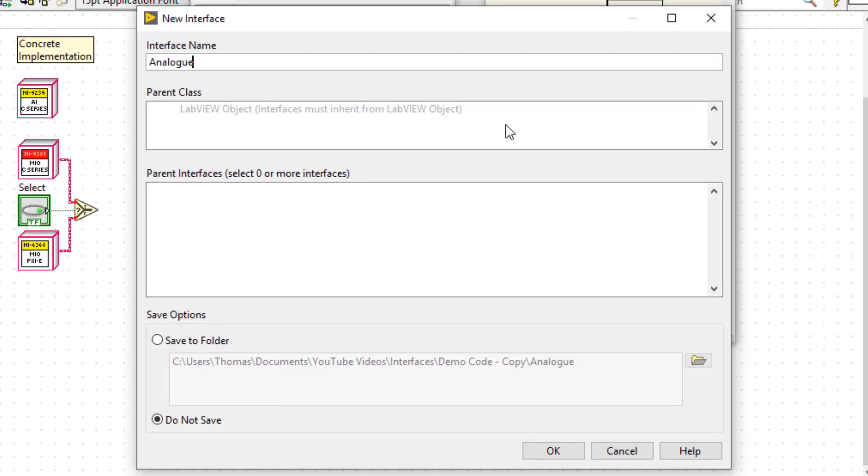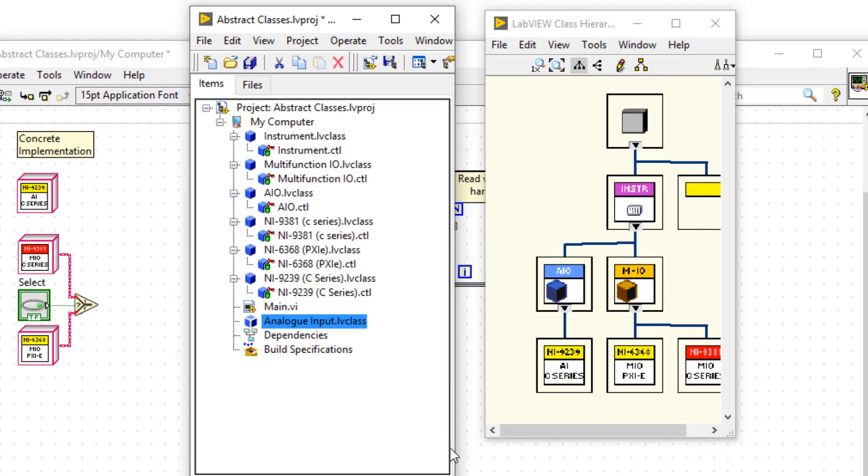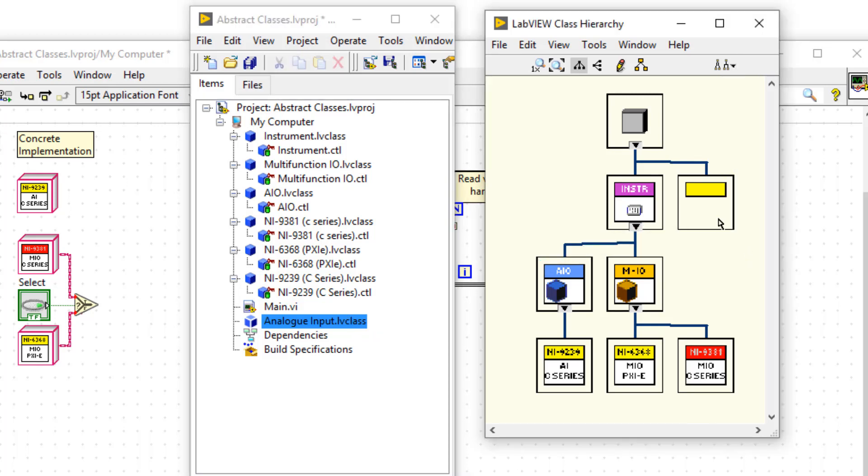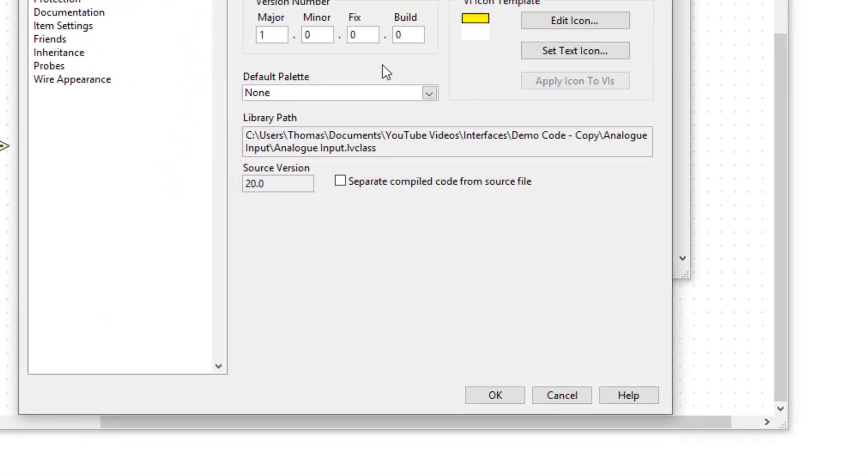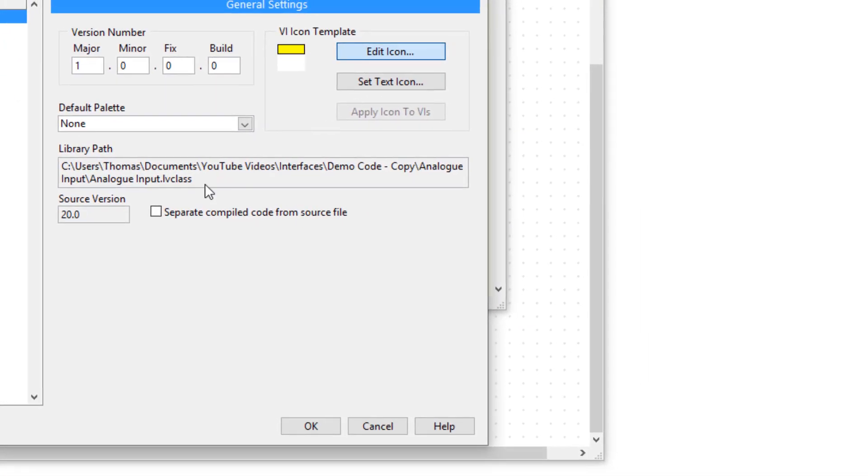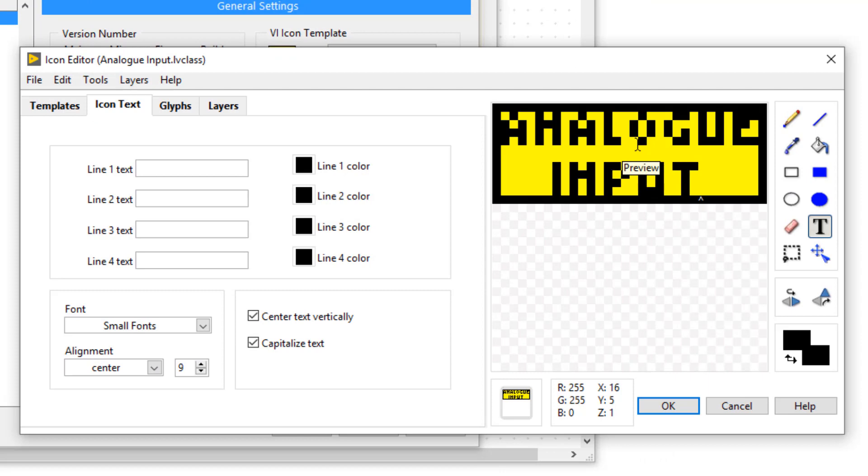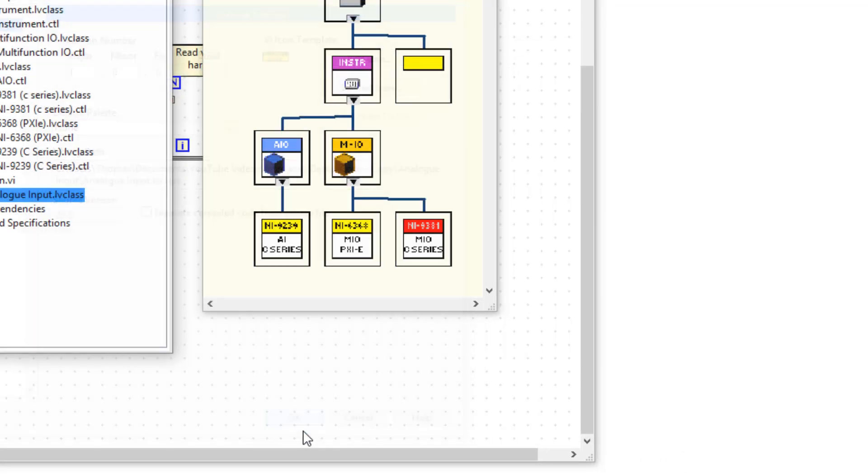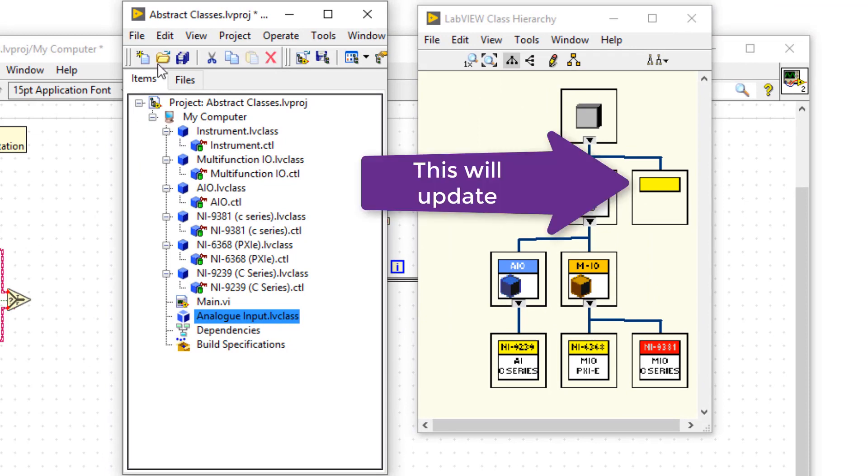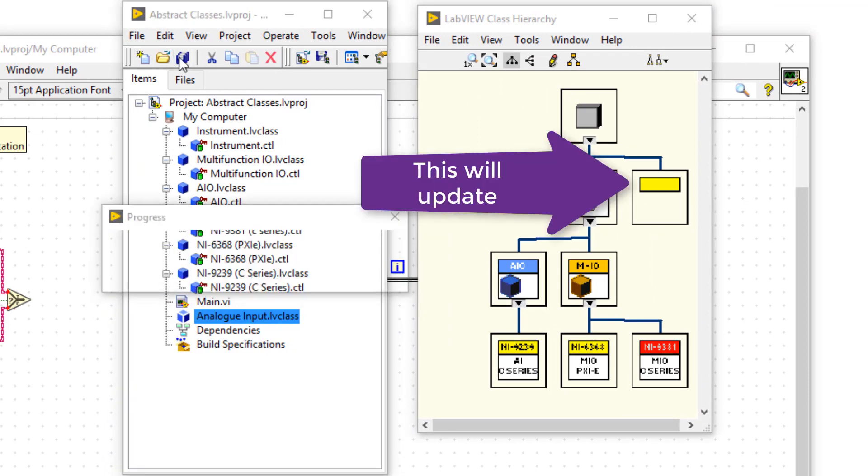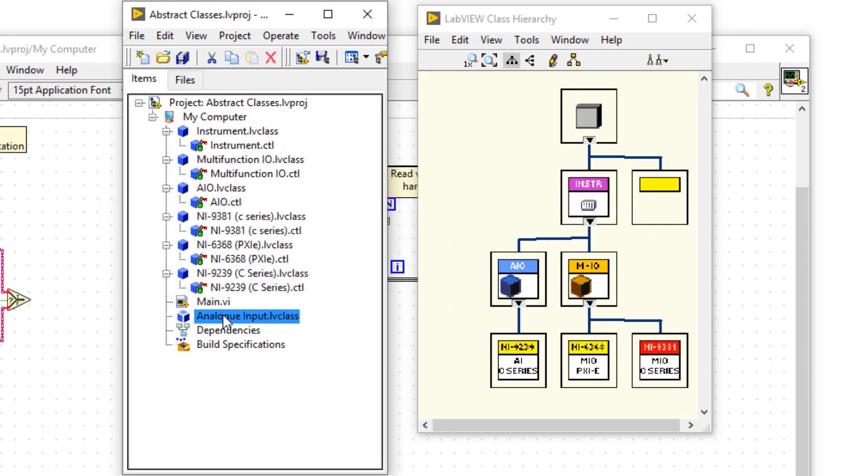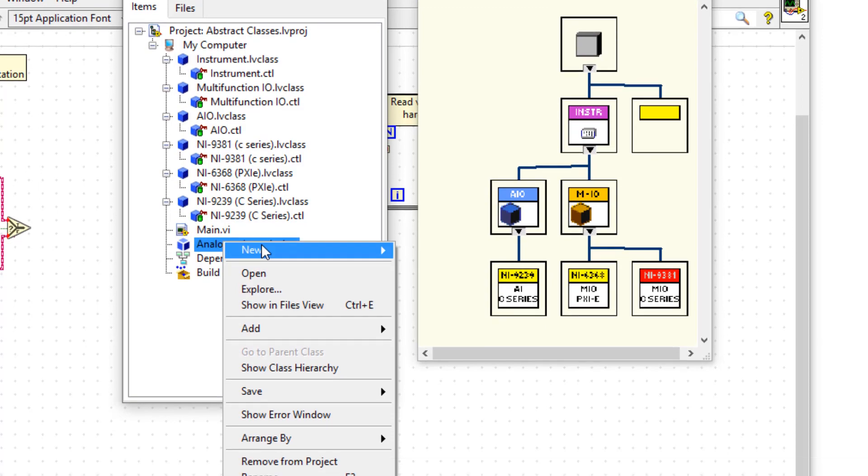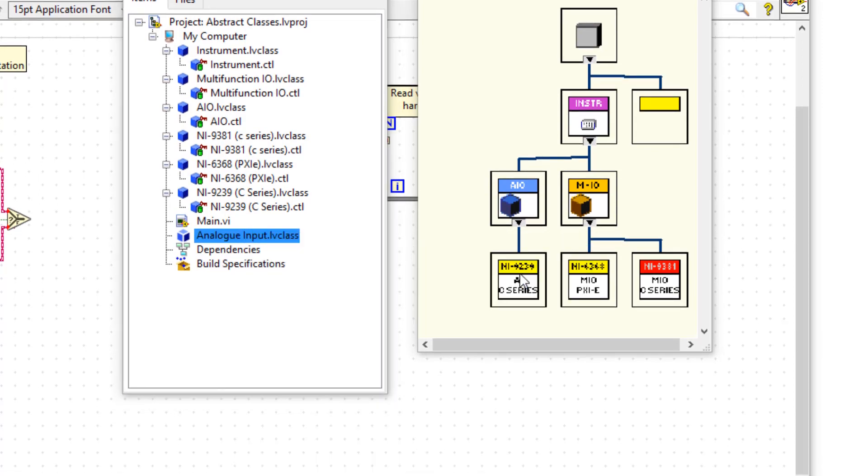And you can see that this is a new screen that we didn't have in LabVIEW 2019. And I can save it directly to a folder. Now that I've created this interface, it appears on the LabVIEW class hierarchy window, and I can right click and edit the icon. And so I can call this analog input. So now I've changed the icon, it should update on the class hierarchy window, but sometimes it takes a bit of time. I'm now going to add a behavior to this interface.